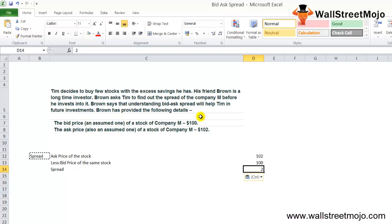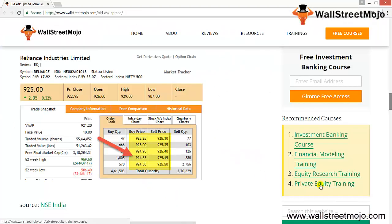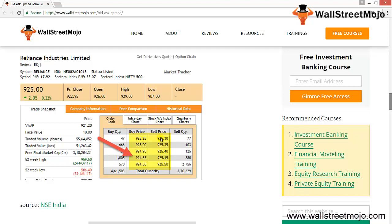In the bid-ask formula, we find the difference between the price the seller asks and the price the buyer bids. For example, in the Reliance Industries Limited case, as you can see, for a buy quantity of approximately 47, the bid price is 925.25 and the ask (offer) price is 925.30. So the bid-ask spread — that is, the offer price less the bid price — is 0.05.